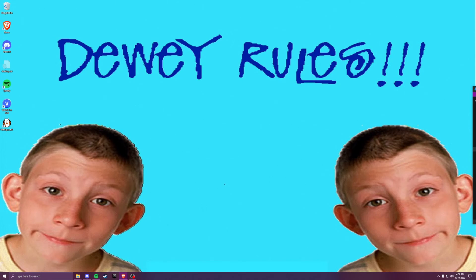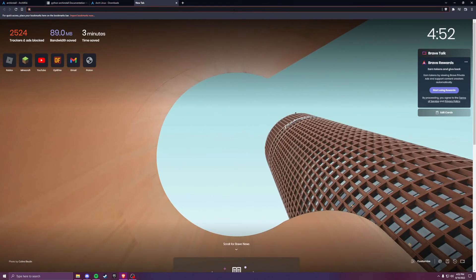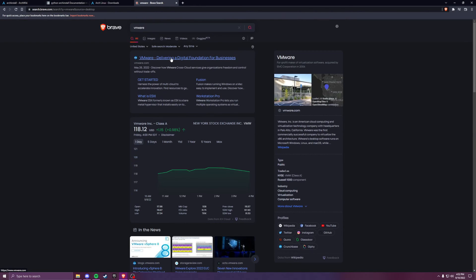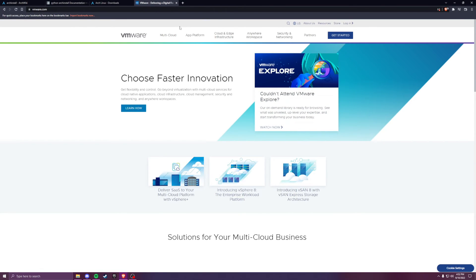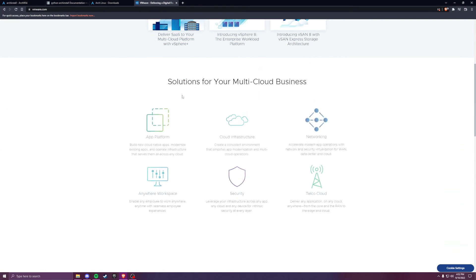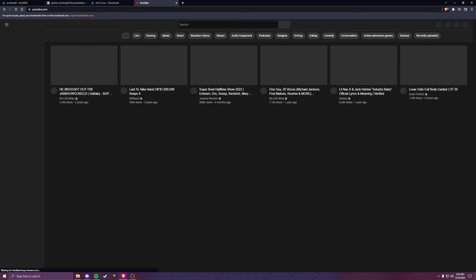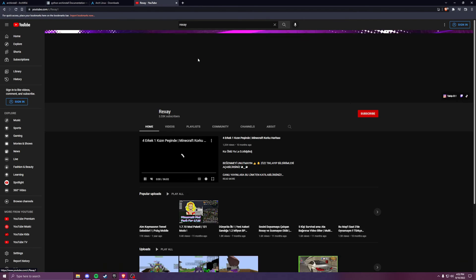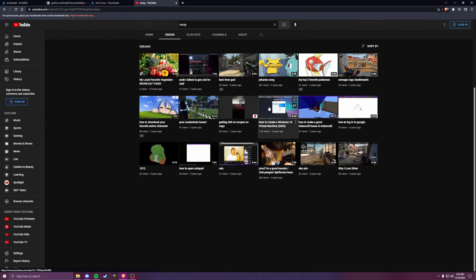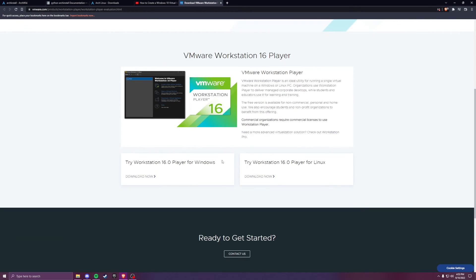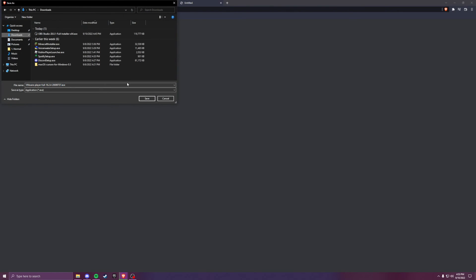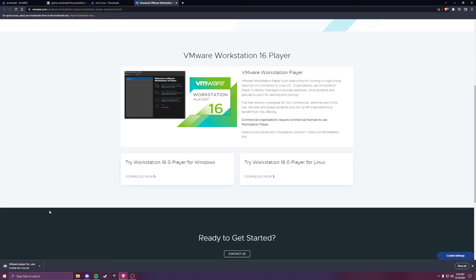What's going on guys, today we're going to be installing a Linux virtual machine. Let's just get right into it. First things first, we're gonna download VMware — why would you use anything else? There it is. We're gonna download VMware, give me about three minutes guys.